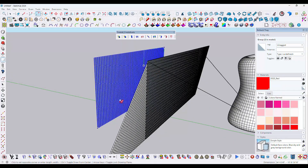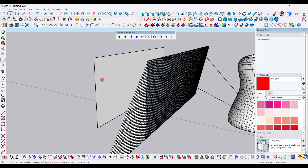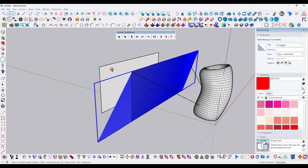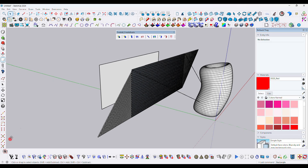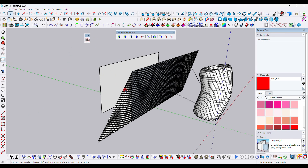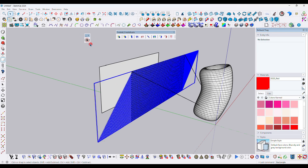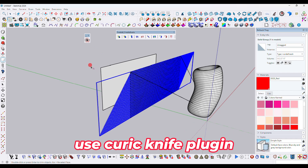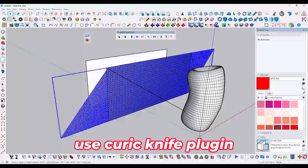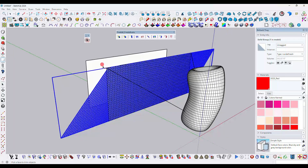Draw a rectangle of the same height and width as this model. We will use the Curic Face Knife tool — select the group model and double-click over the rectangle to cut it into a rectangular shape.